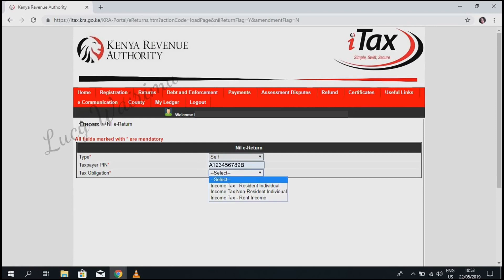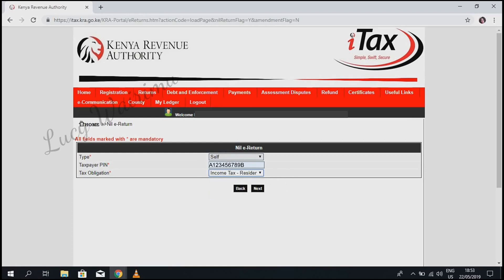Under tax obligation, select Income Tax Resident Individual, and then click Next.